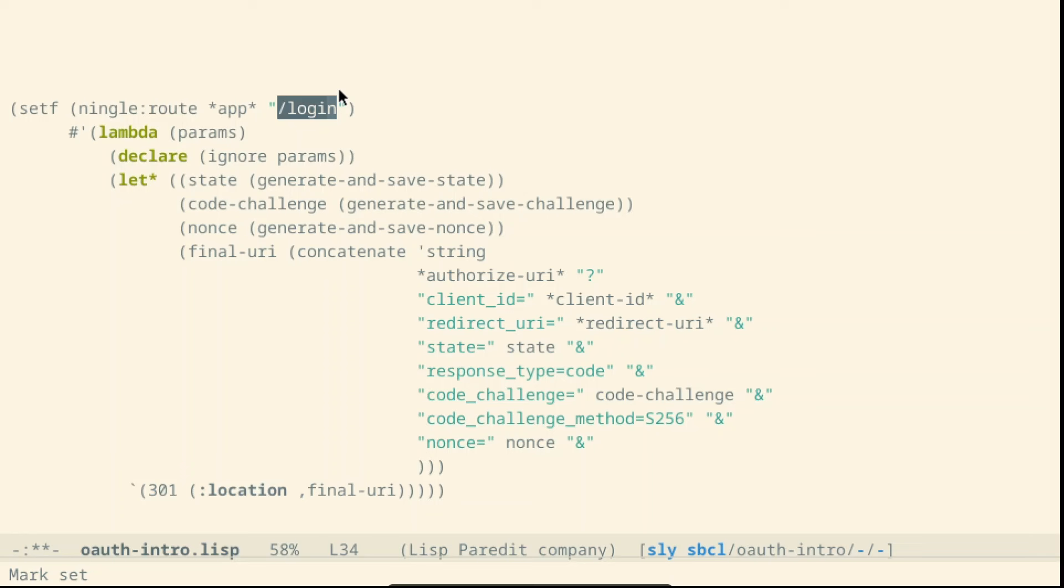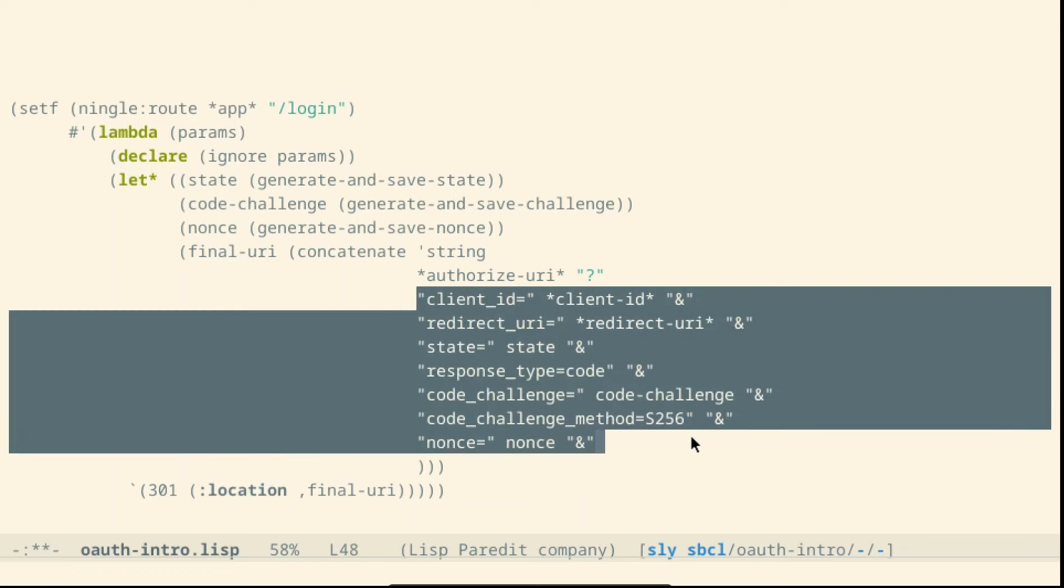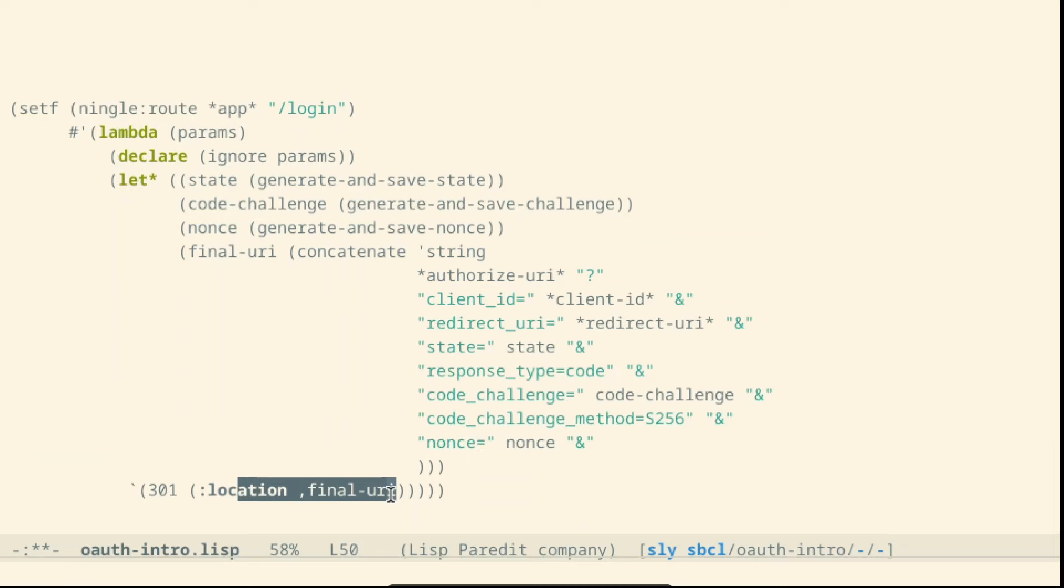The redirect URL will be where the identity provider will send back the user after the authentication. The authorized URI has a lot of parameters but the basic idea is that we are just doing a redirect to the authorized URI